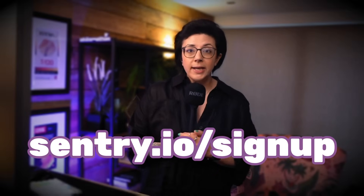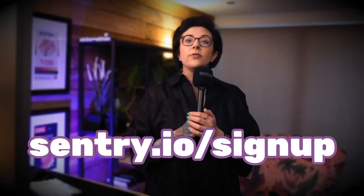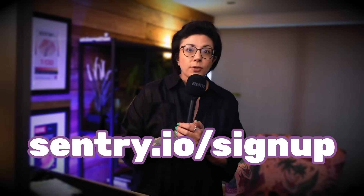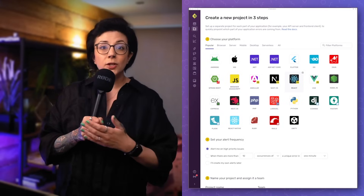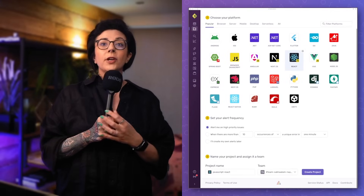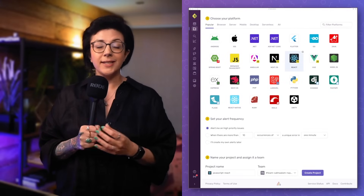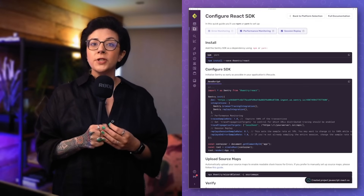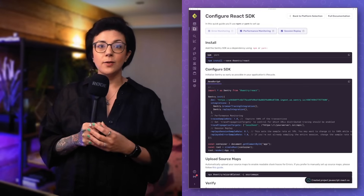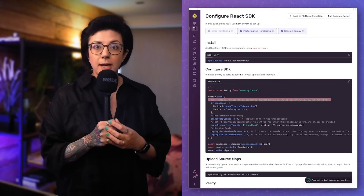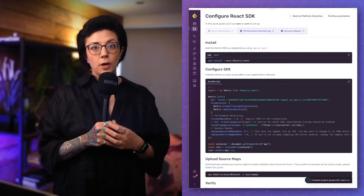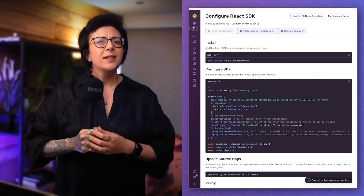You're obviously signed up to Sentry — everyone is. If you're not using Sentry, why not? Create a new project and follow the built-in guide to get set up. You'll need your project DSN, or data source name, to initialize Sentry in your code. Sentry has a huge number of SDKs for all your favorite programming languages and frameworks.